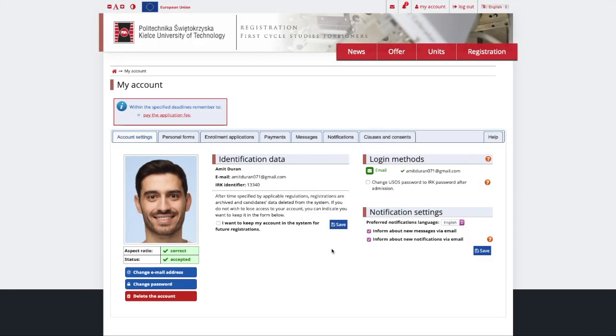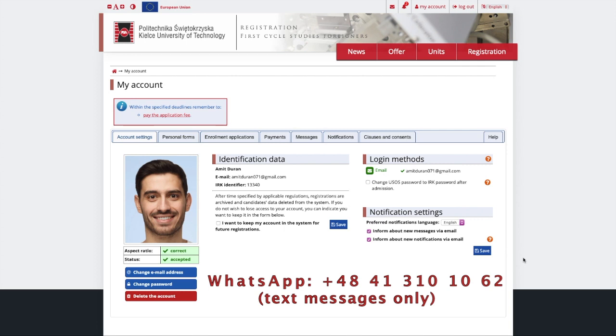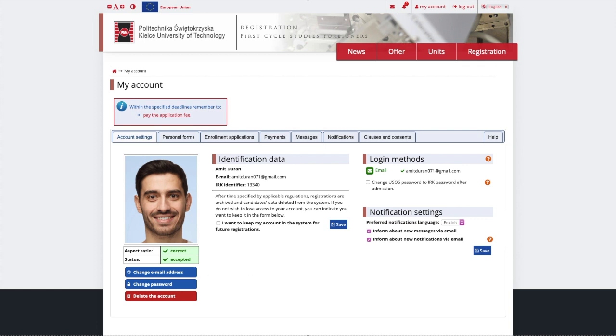All good, now that you're registered for the program, we will verify your application and get back to you with our feedback. Also, you can always ask us about your candidate status by contacting us via WhatsApp. Good luck! We hope to have you as our student soon!